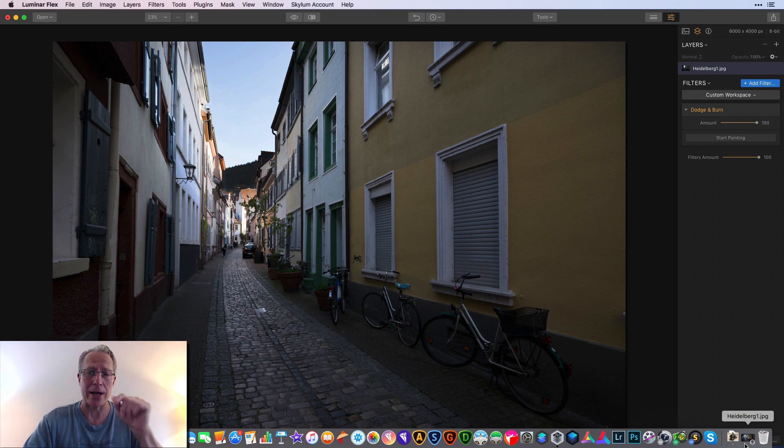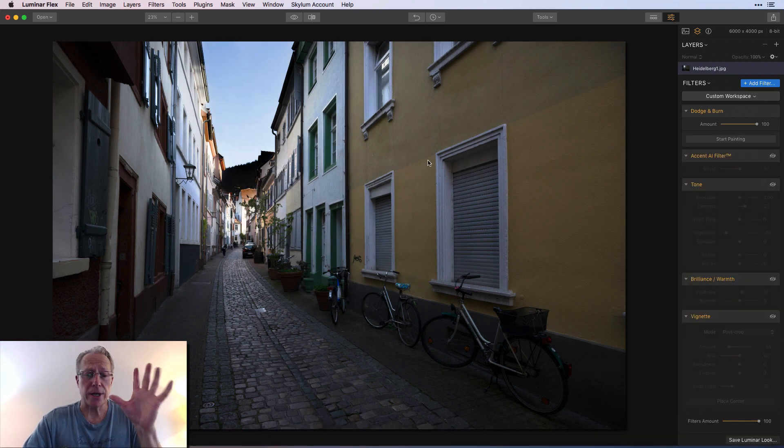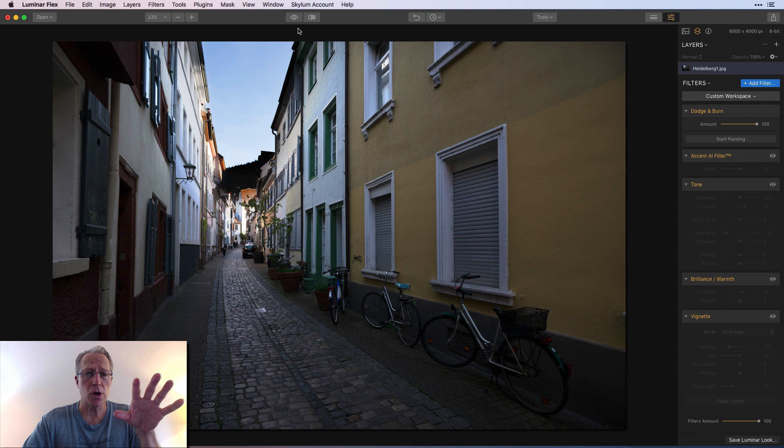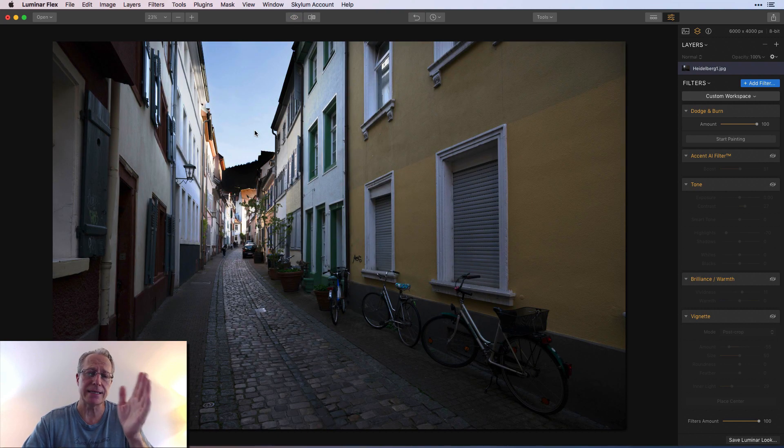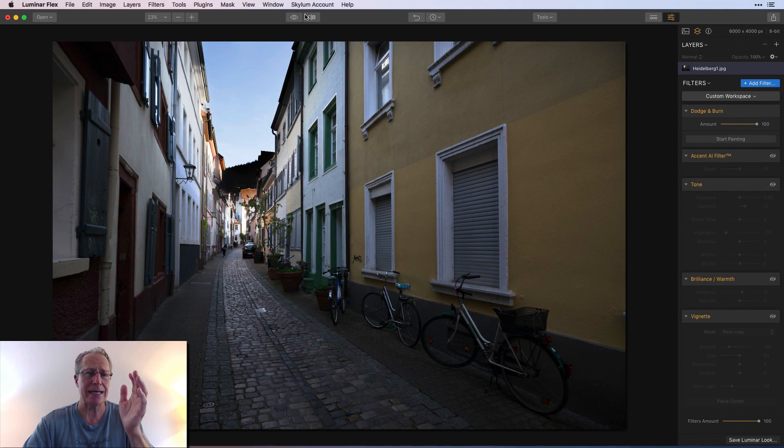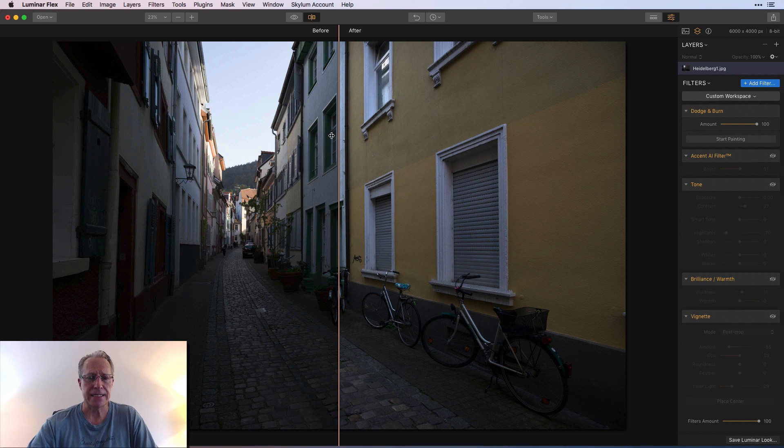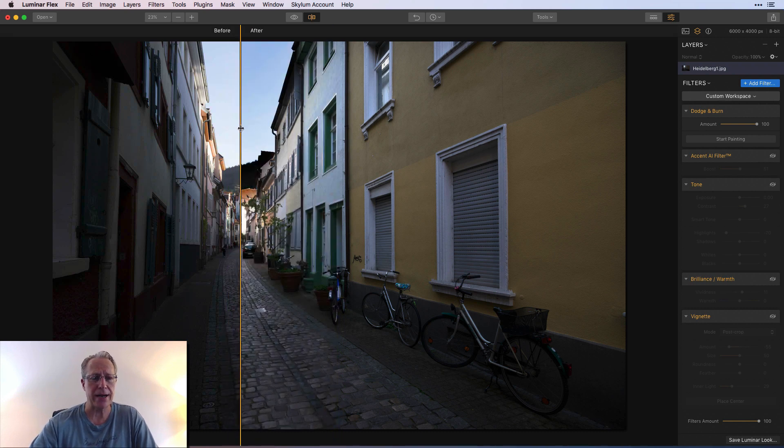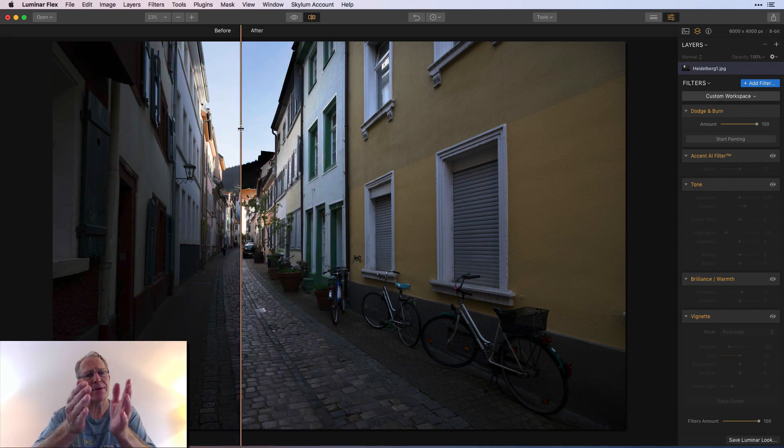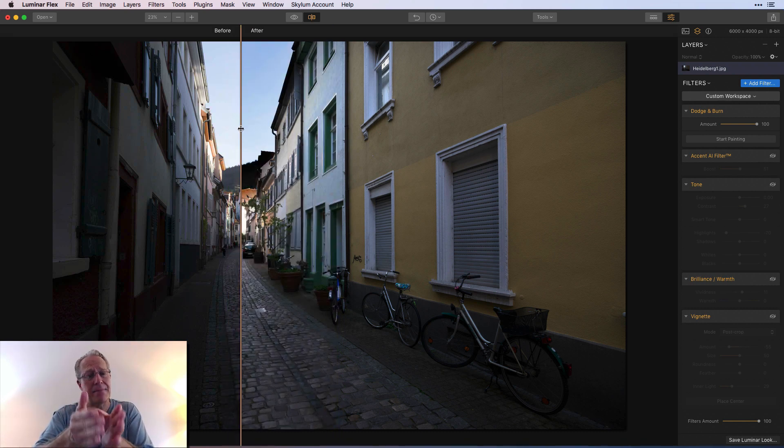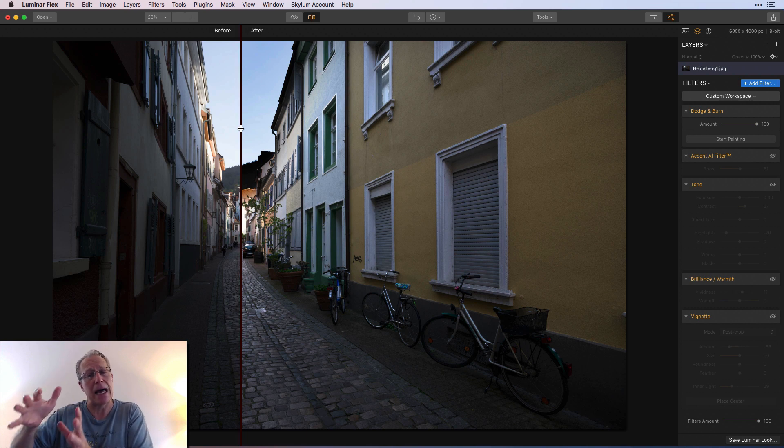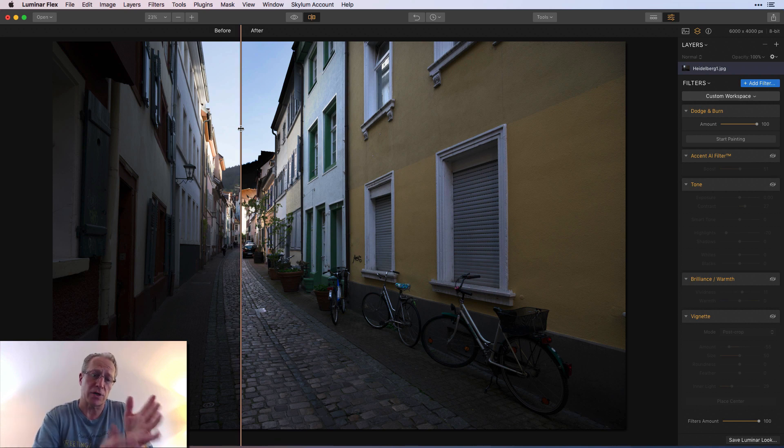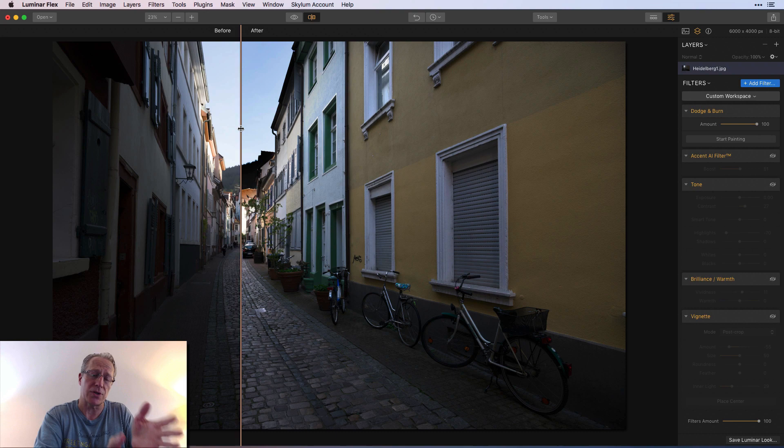So once again there's the before and the after. In fact, I'll do the slider. It's easiest to tell right here. You can see how much darker the sky and the mountain in the background is on this right hand side and how much lighter the street is versus the left side where the street is dark and the sky is light.